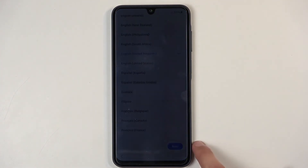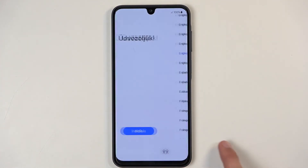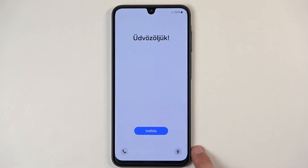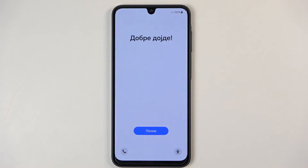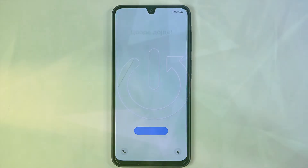Welcome. In front of me is a Samsung A16, and today I'll show you how we can go through the setup process of this phone.